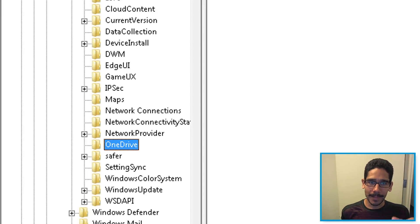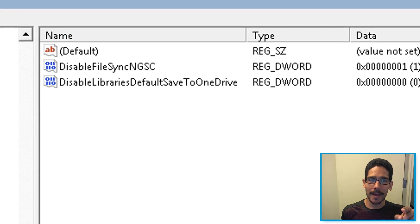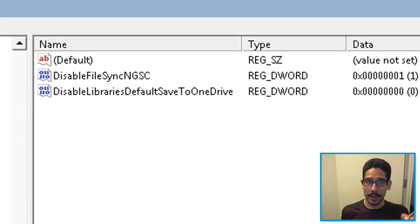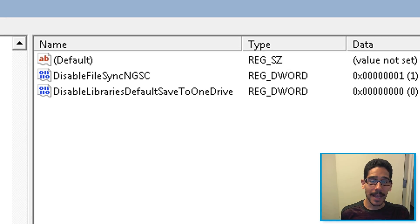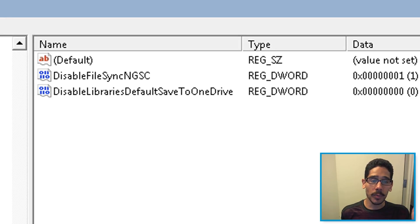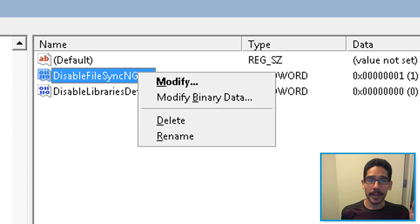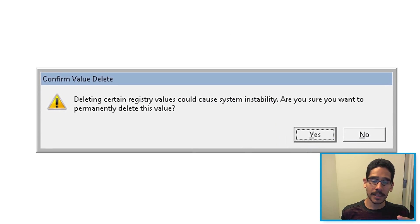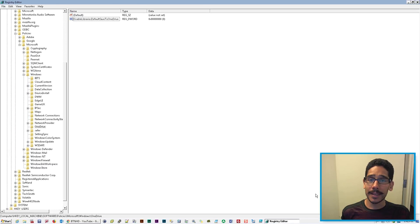When you click on it, depending on what machine you have, most likely you don't have that particular registry key right there that states DisableFileSync. That right there tells me that his IT department was pushing out a Windows 10 group policy. So what you want to do is highlight it, right-click on it, delete it, hit yes to confirm, and that's it.